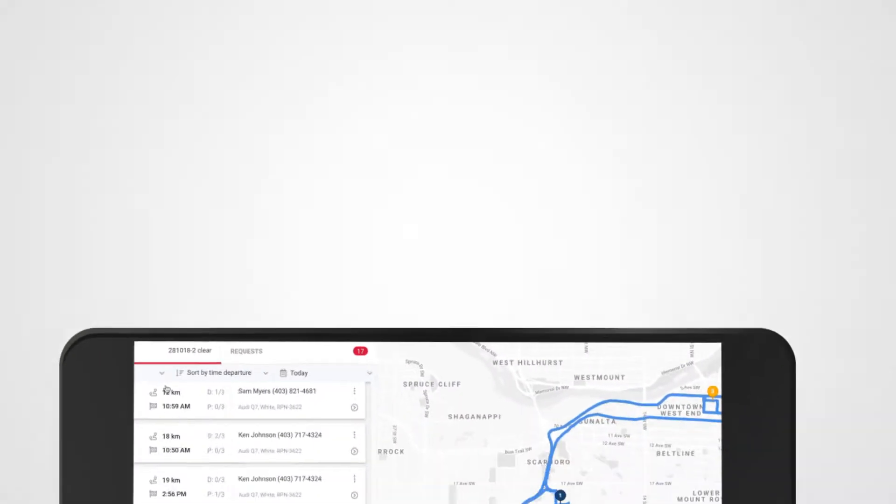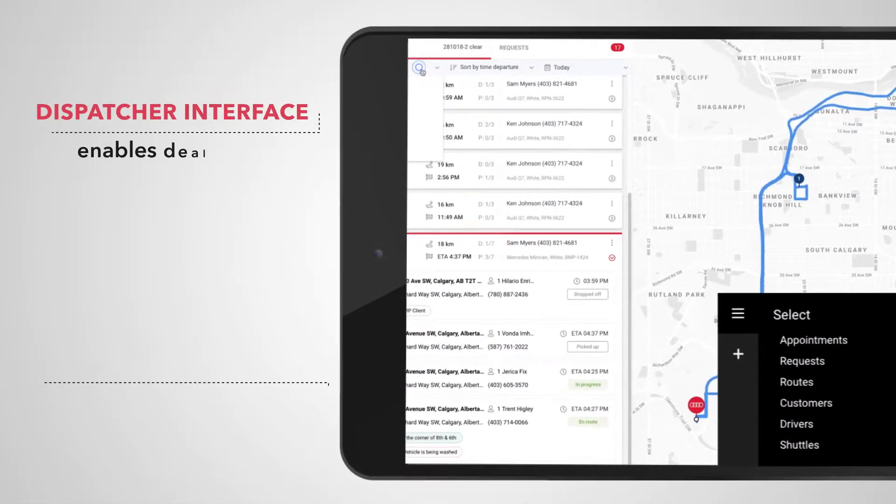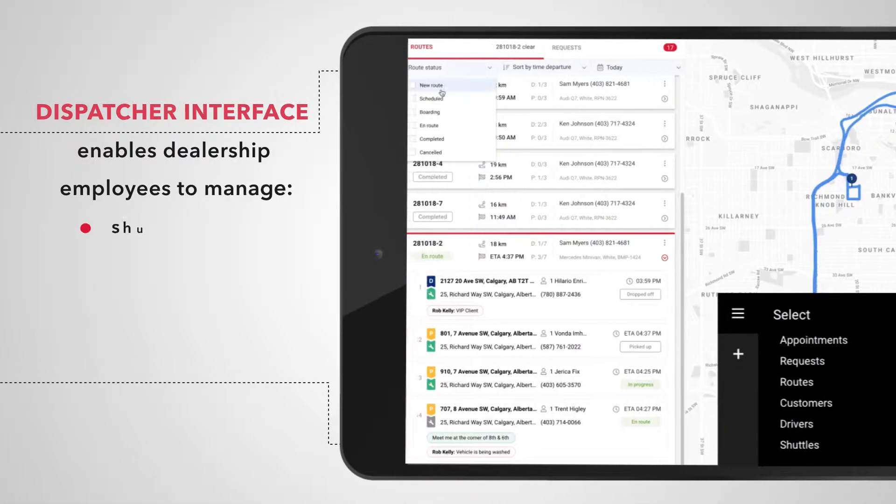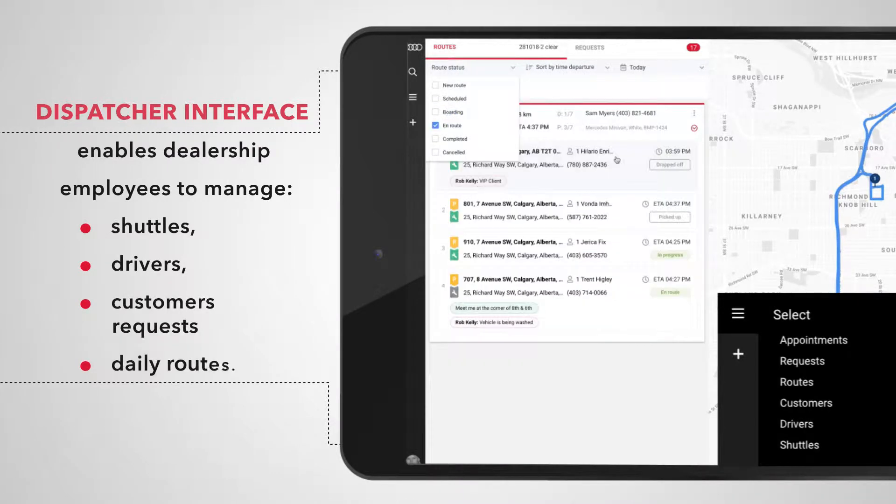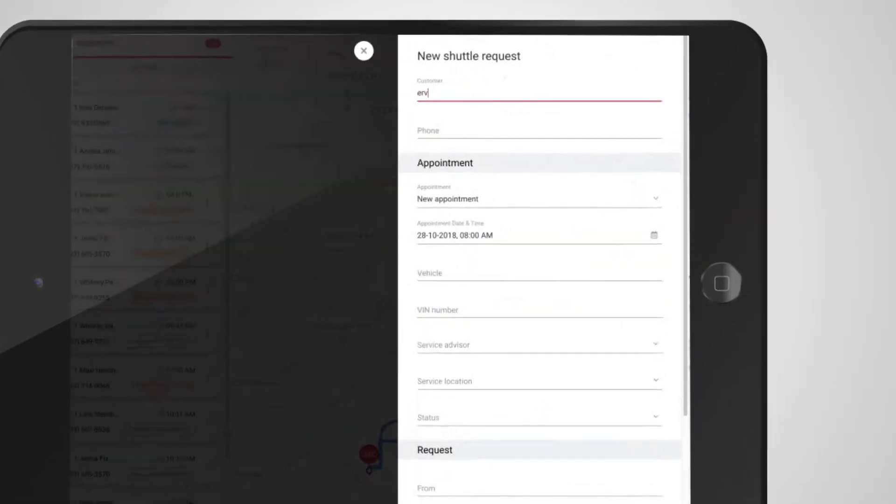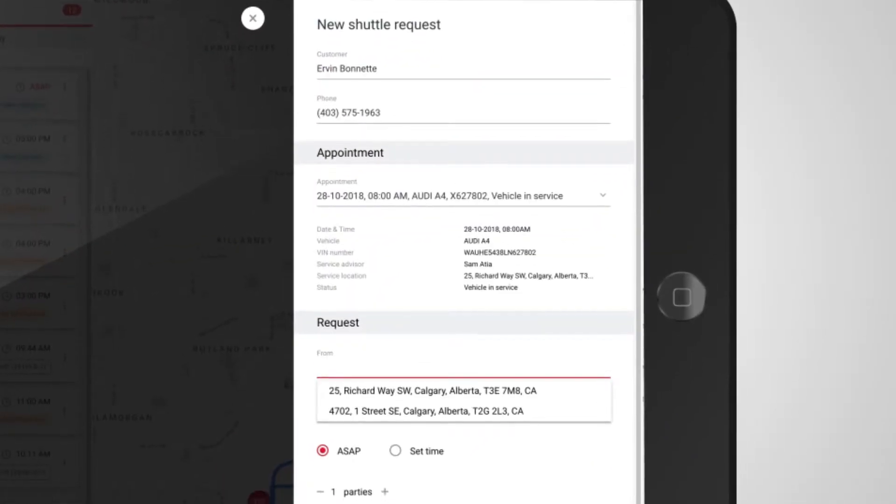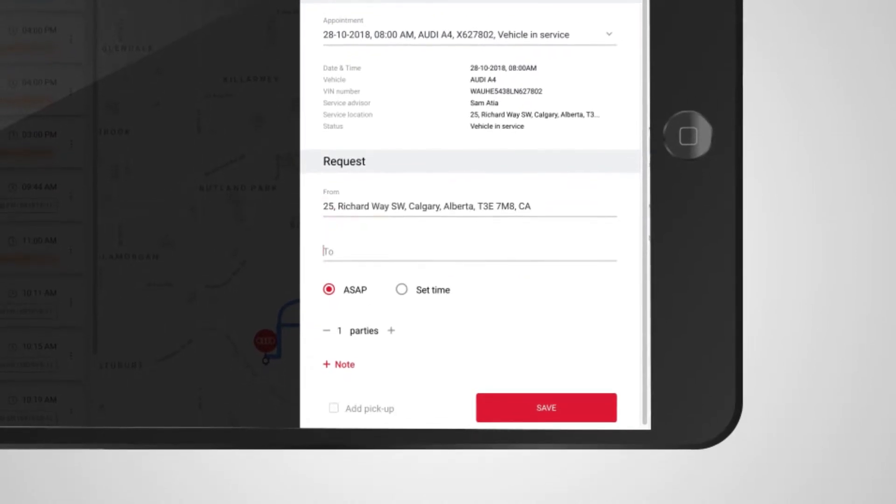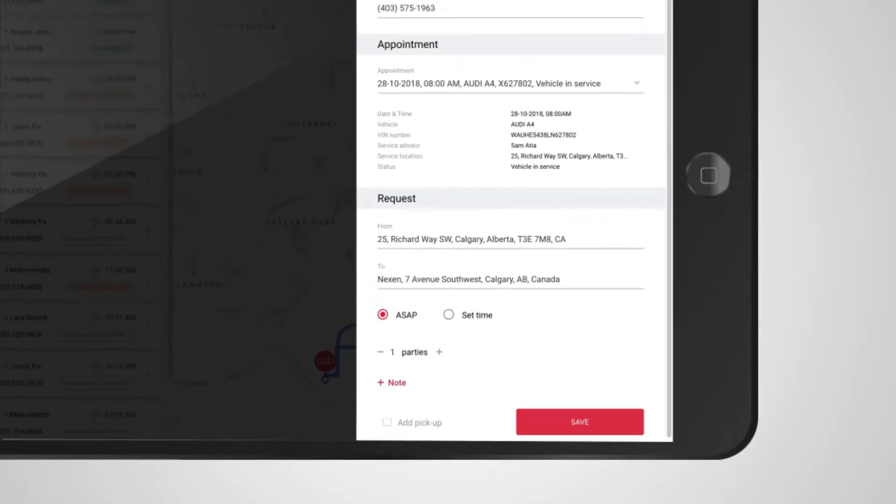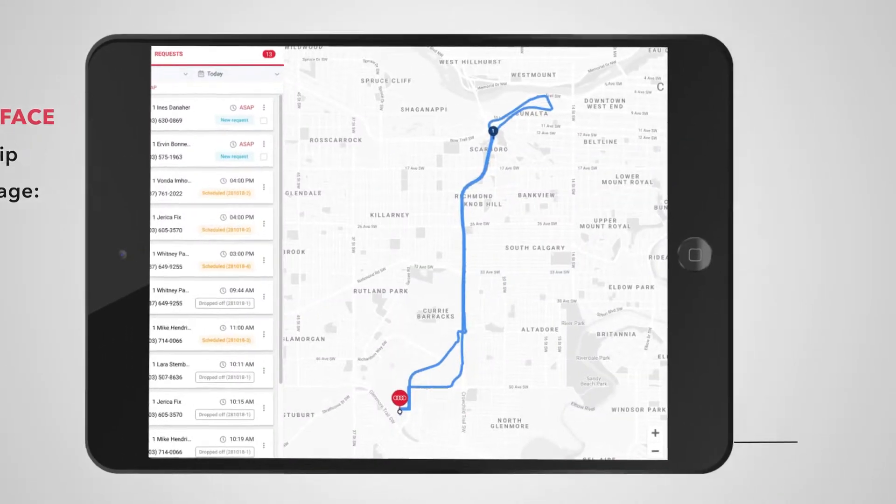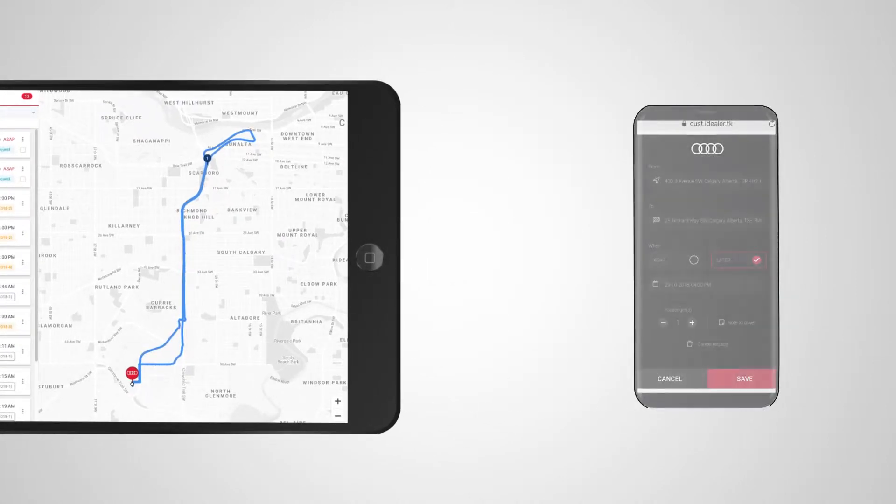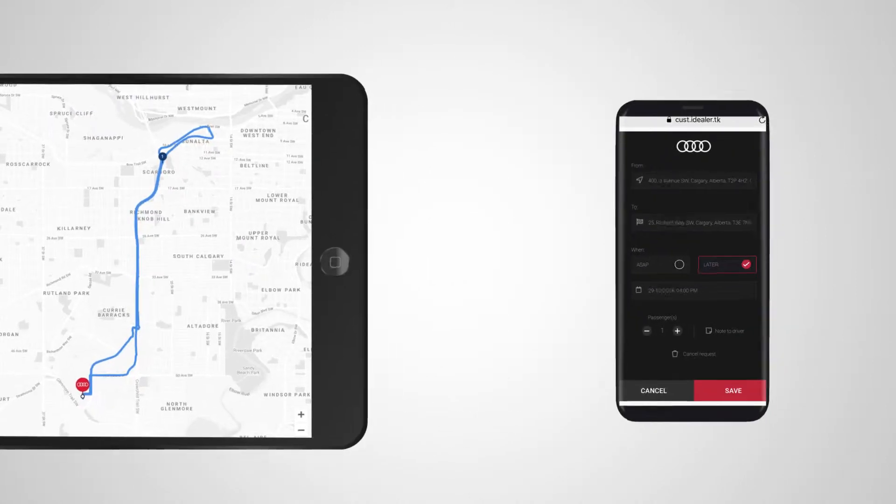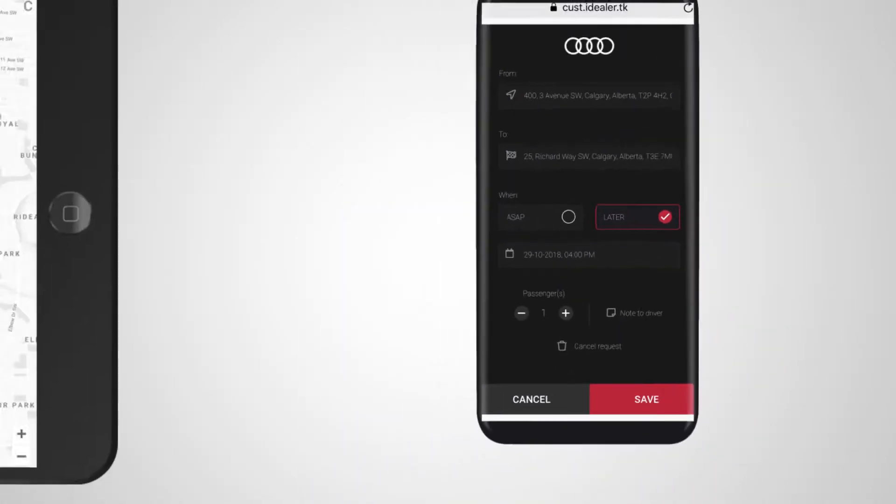Dispatcher Interface enables dealership employees to manage their shuttles, drivers, customer requests, and daily routes. Creating the request for the shuttle is very quick. iDealer AI will suggest and auto-populate the form fields. Shuttle requests can also be created by the customers themselves via shuttle kiosk at the dealership or the customer app.